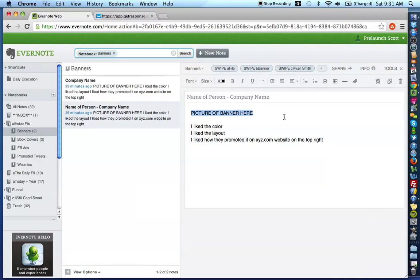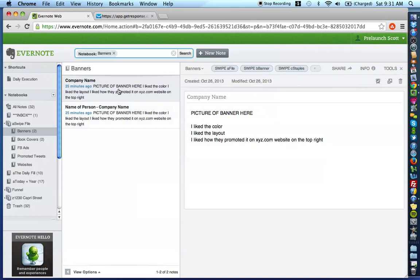Now, for the company name ones, you're going to do swipe A file, swipe B banner, swipe C company name, which is C staples. I just kind of used that as an example. So, swipe C staples.